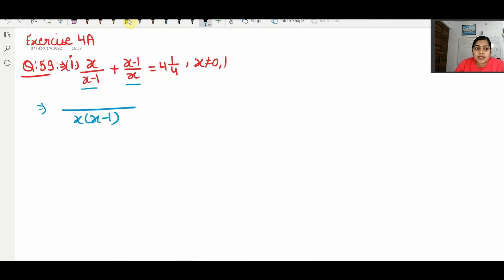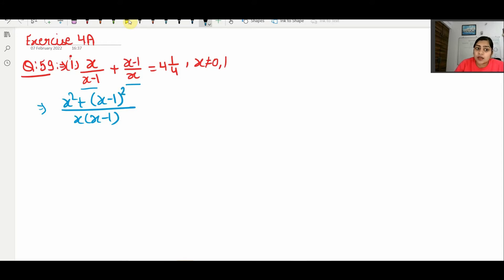x−1 and x−1 cancel. What will happen? We get x·(x−1) and (x−1)·(x−1), which we can write as (x−1) whole square. So the result becomes 17/4 — that is, 4 plus 1 gives 17 upon 4.